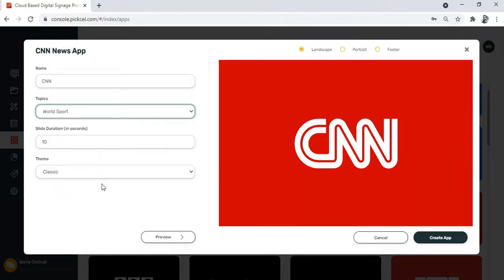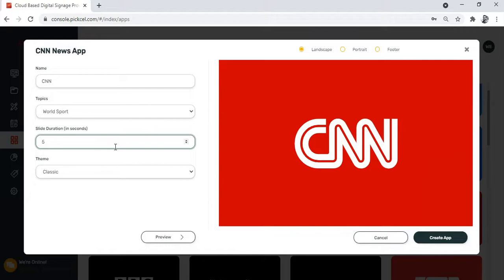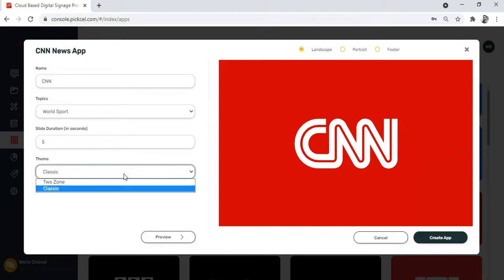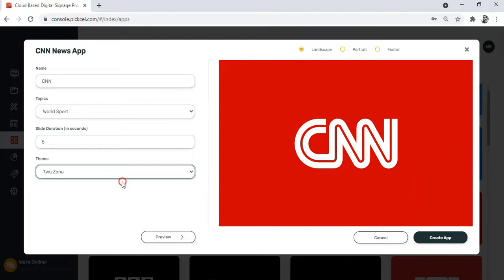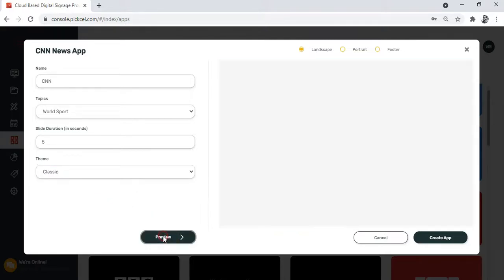Next, you have to set the slide duration. As you already know, the slide duration means for how long each slide—in this case, each news headline—will be played on your screen. I'll set the duration to five seconds. And finally, the last field says theme. Select your theme from the drop down and now click preview.